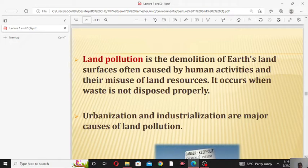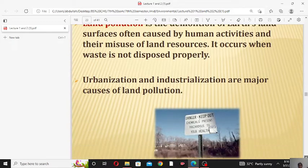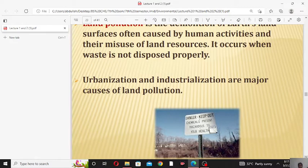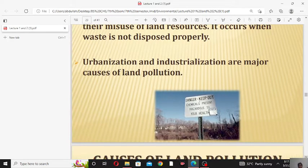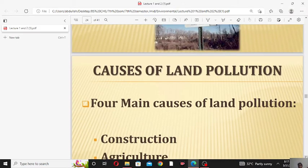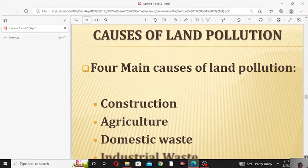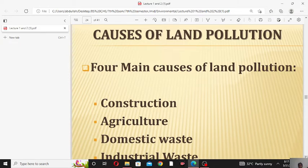The misuse of land resources by human activity is called land pollution. Land pollution occurs when waste is not properly disposed of. Urbanization and industrialization are the main causes of land pollution. With the passage of time, population increases and industry also increases to meet the needs of the growing population, so due to increasing population and industries, the land becomes polluted day by day.